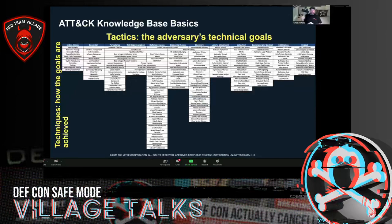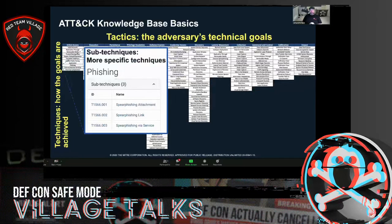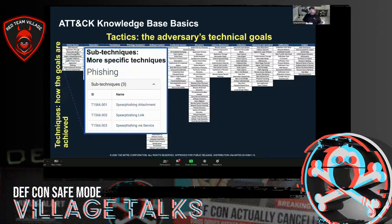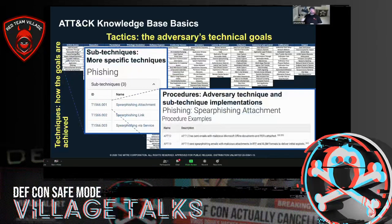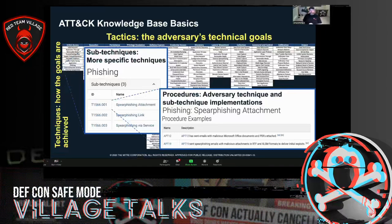Sub-techniques are more specific versions of techniques. Instead of 'Phishing,' we now have 'Spearphishing Attachment' or 'Spearphishing Link.' Sub-techniques have all the same properties as techniques — mitigations, detections — just at a deeper level of specificity with a parent technique. At the most detailed level we have procedures: specific adversary implementations of techniques and sub-techniques. For example, instead of 'Spearphishing Attachment,' we might have 'APT12 has sent emails with malicious Office documents and PDFs attached.'